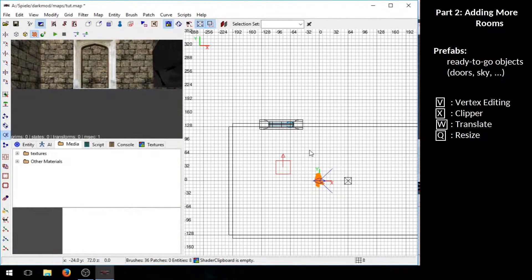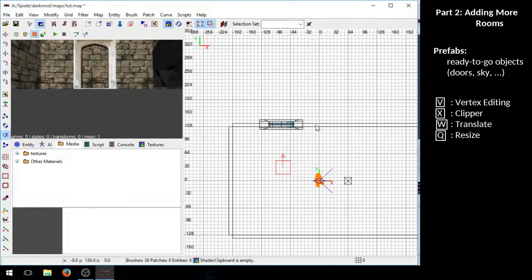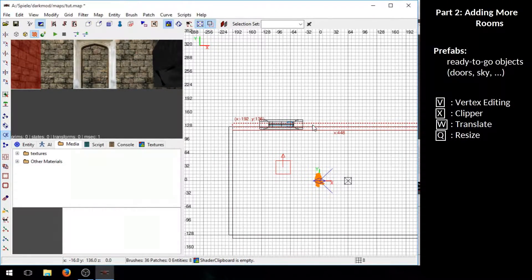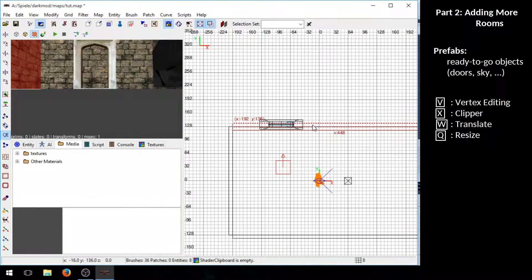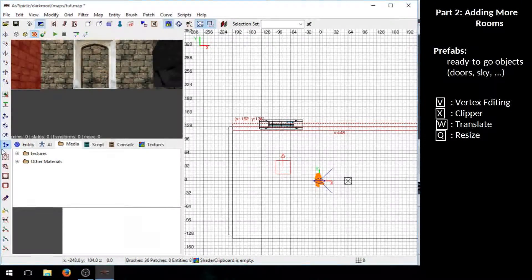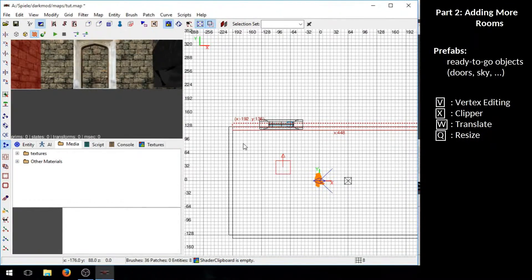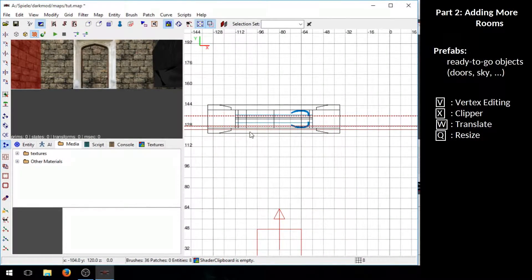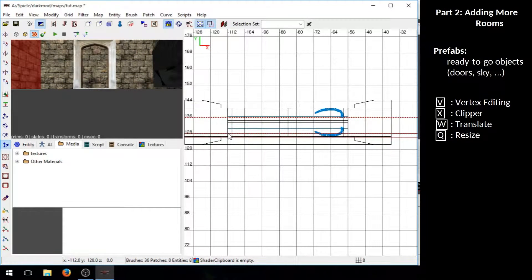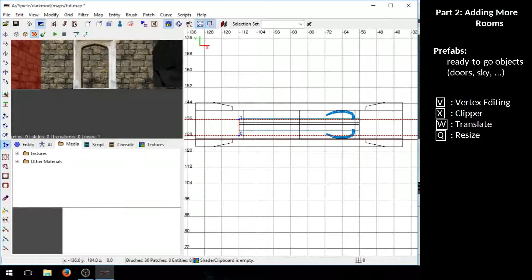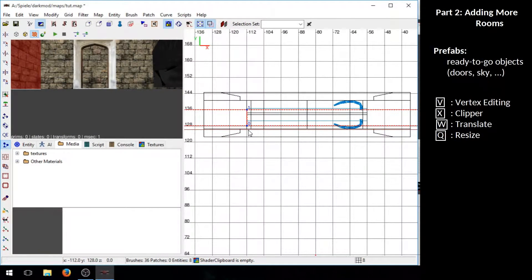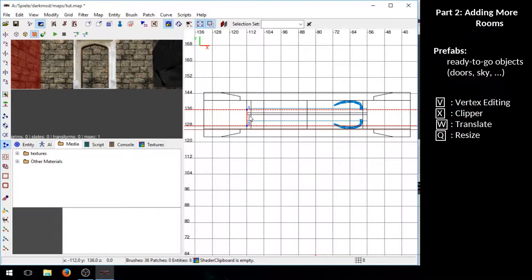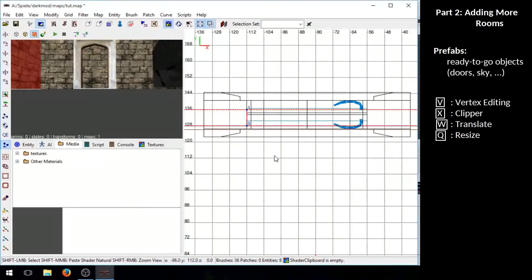Now we need to make an opening in this brush so that you can actually walk through the door. And to do that easily you can make use of the clipper tool. So press the X key which enters the clipper mode. And I will show you how it works and then you will understand it easily what it does. With the clipper tool you select two points that create a line along which you want to cut your brush. So select two points with the left mouse button. Then press shift and enter which cuts this brush into two.